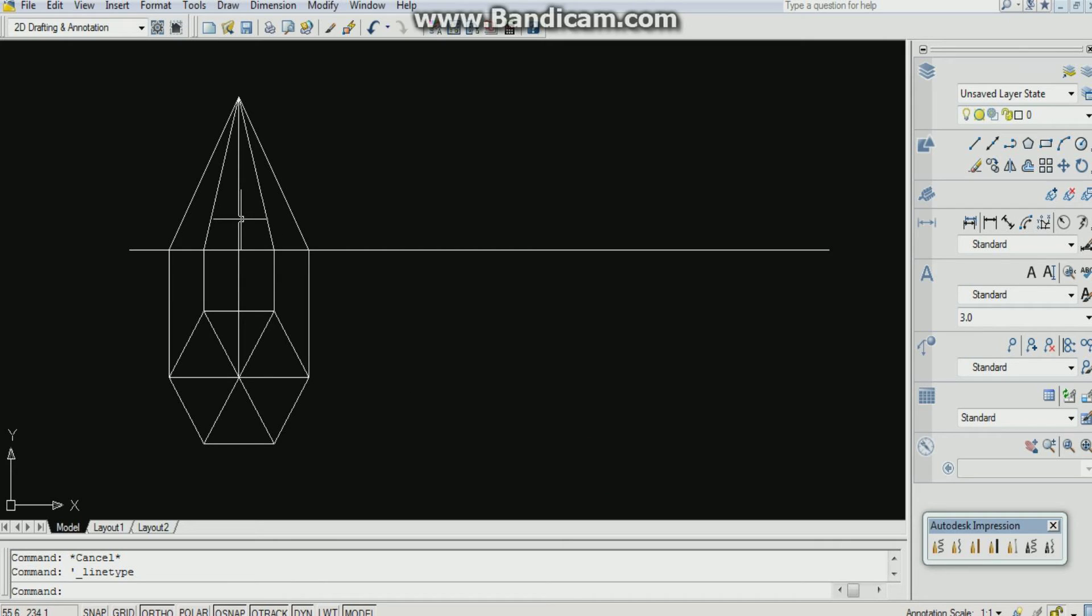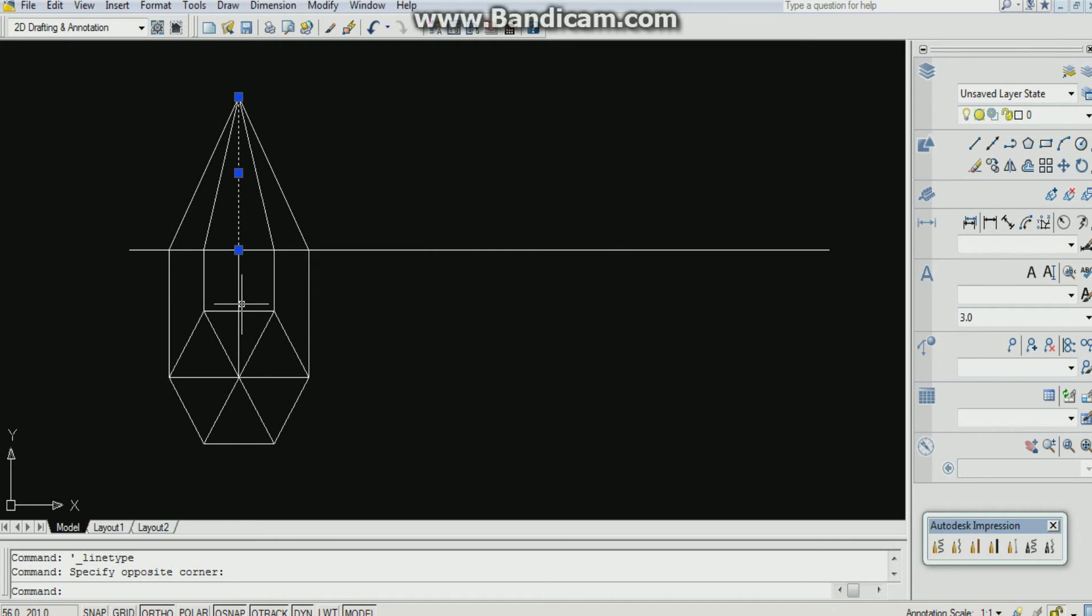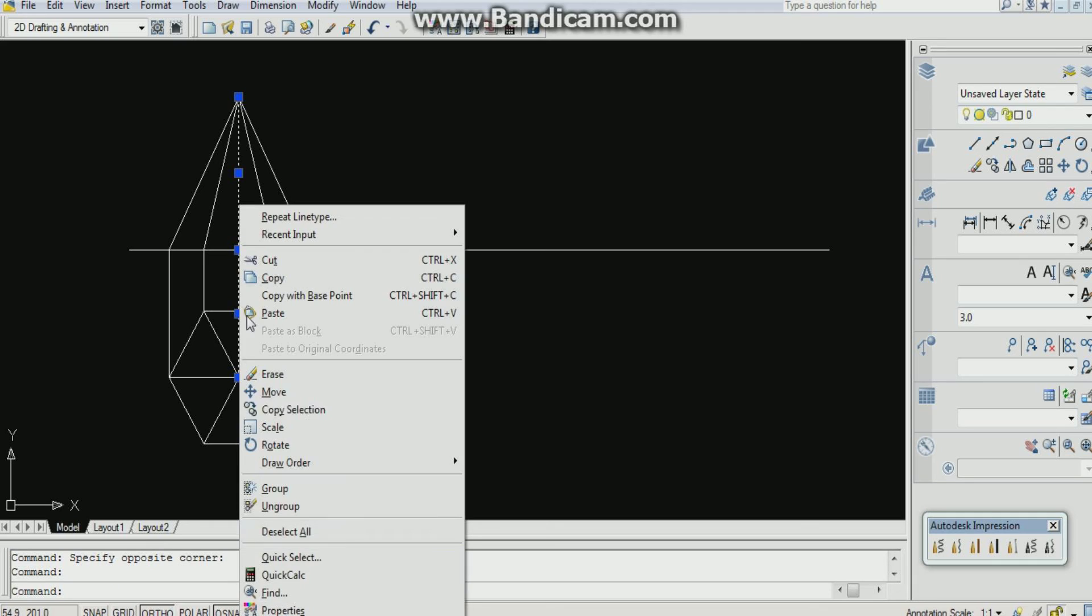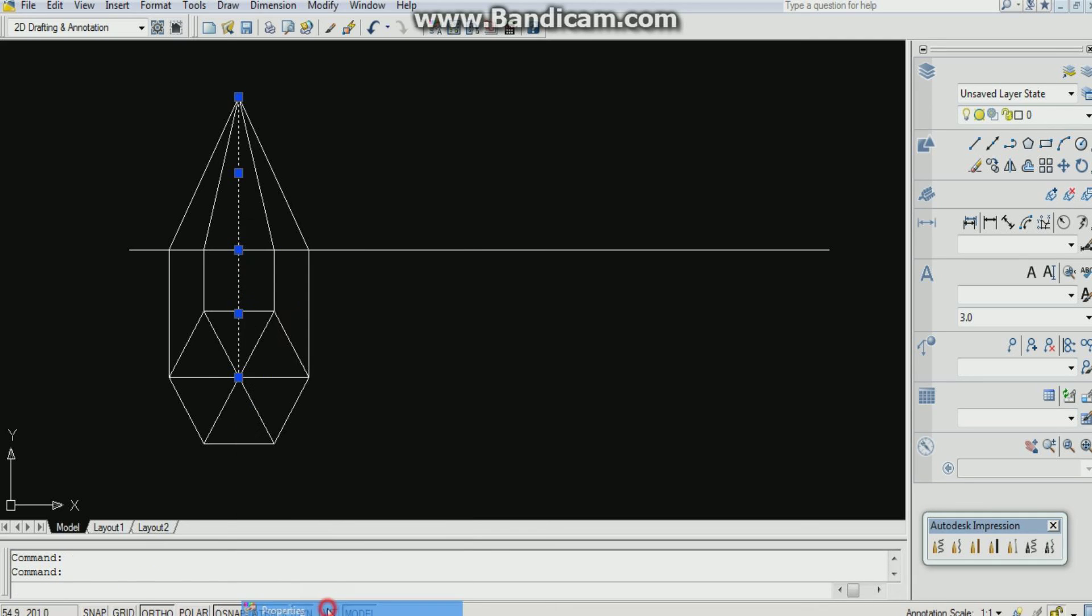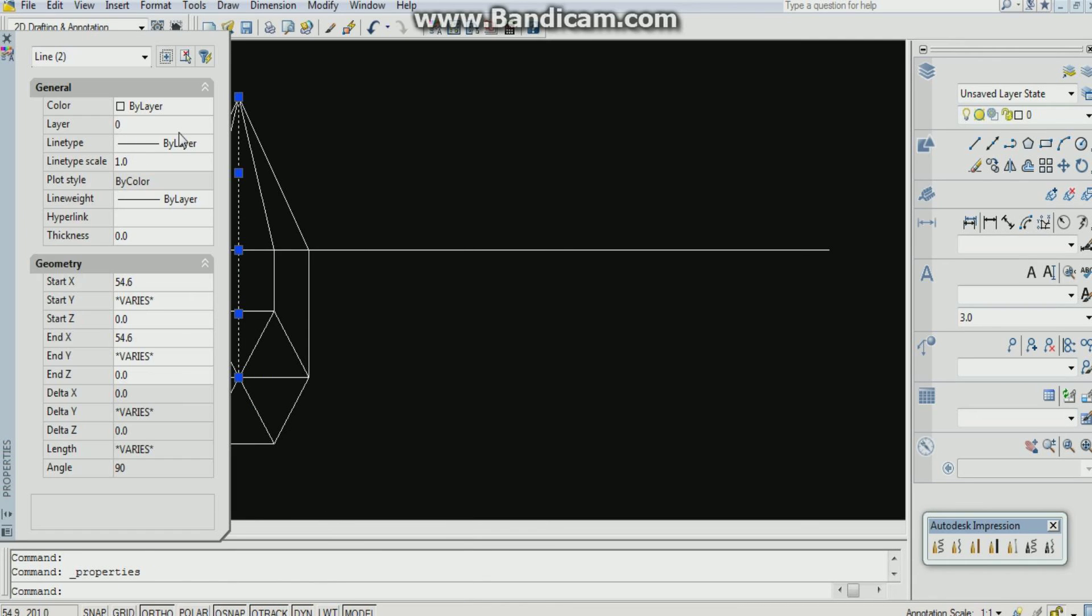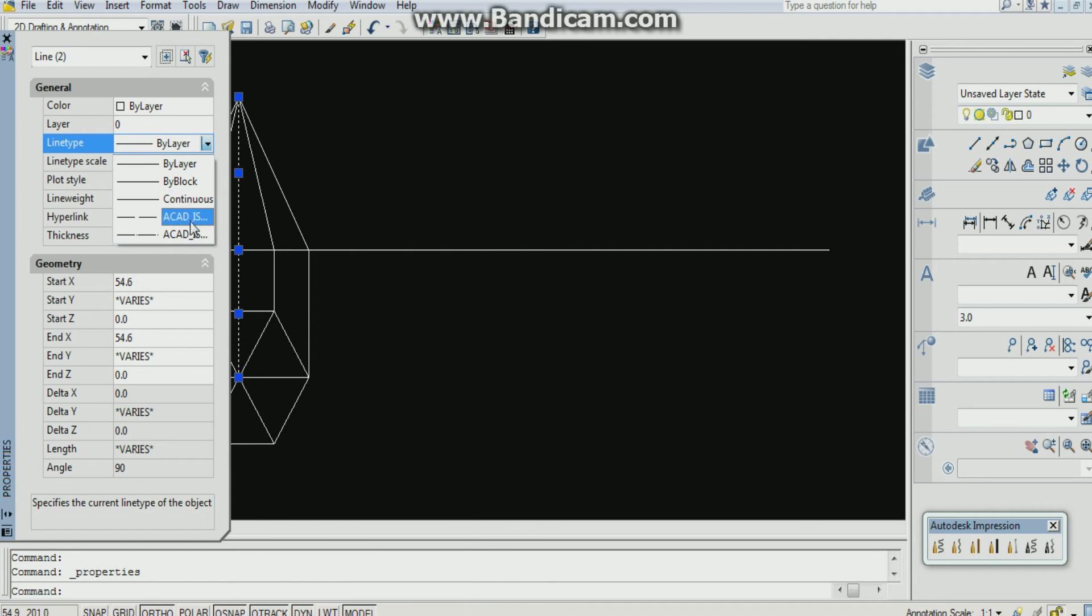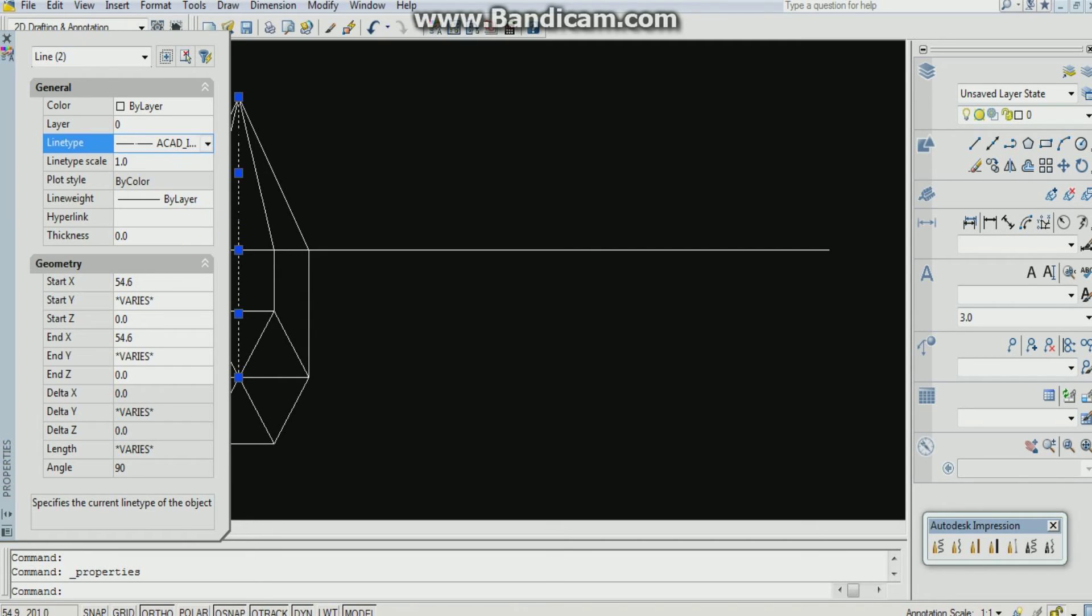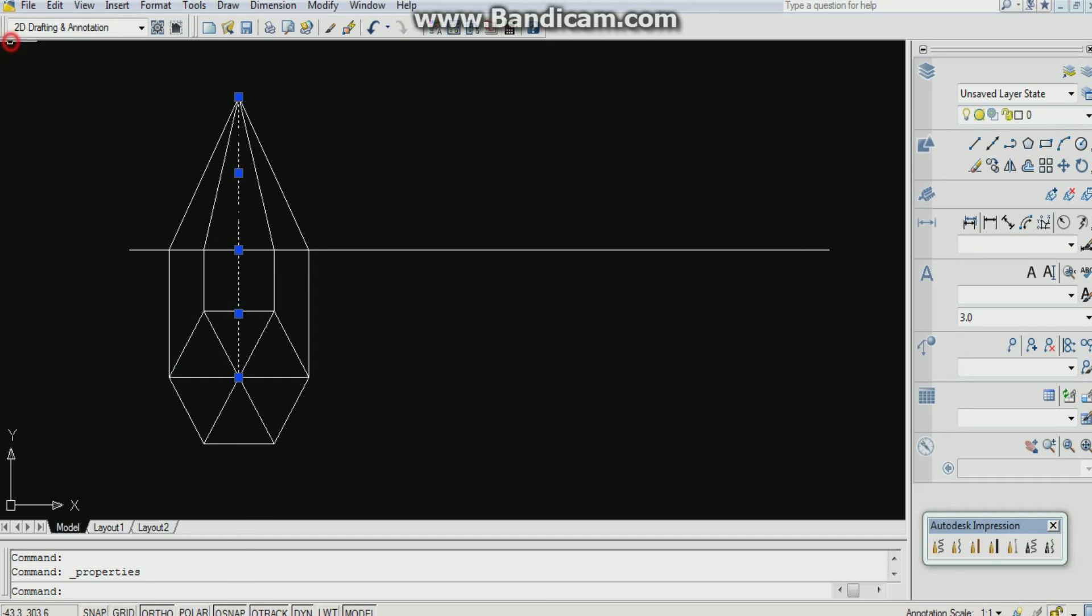Now if I click here and go to properties, now you can see these two are added. Now just now we have added this. Select it. Close it. Now you can see it has been added.